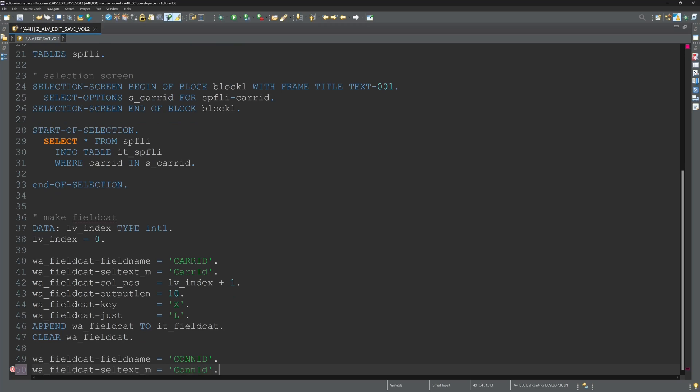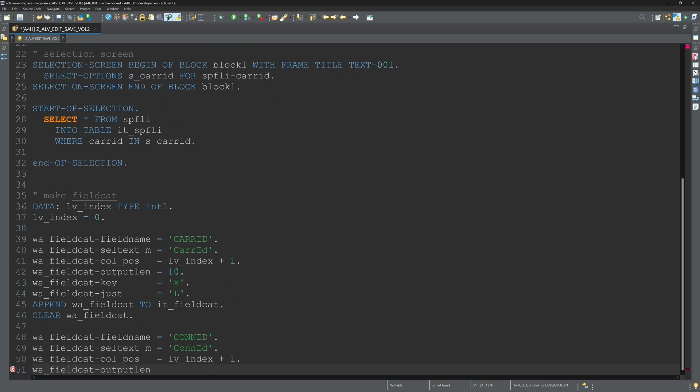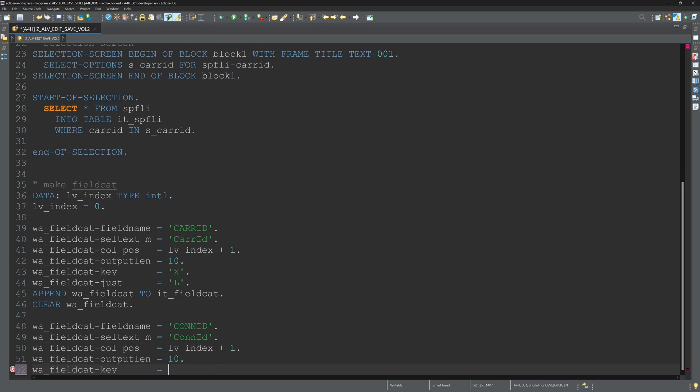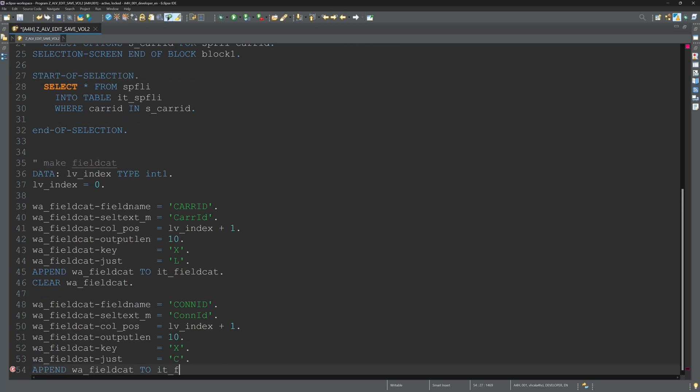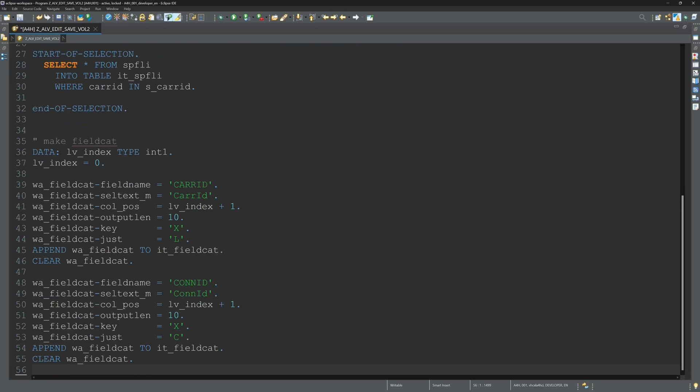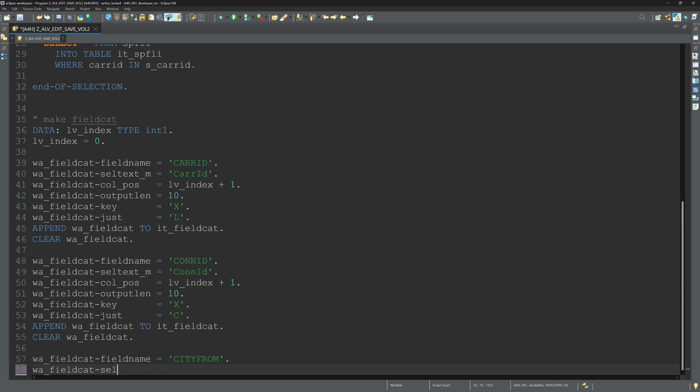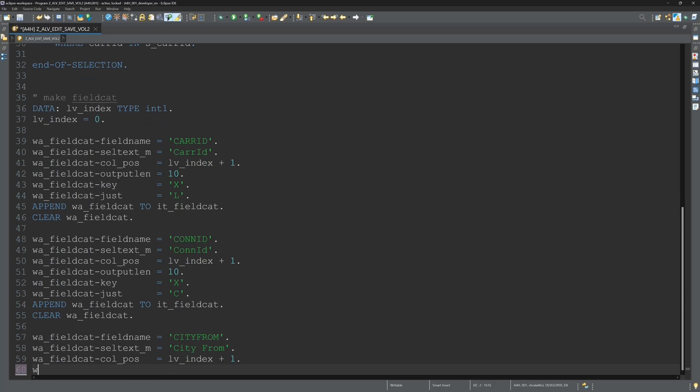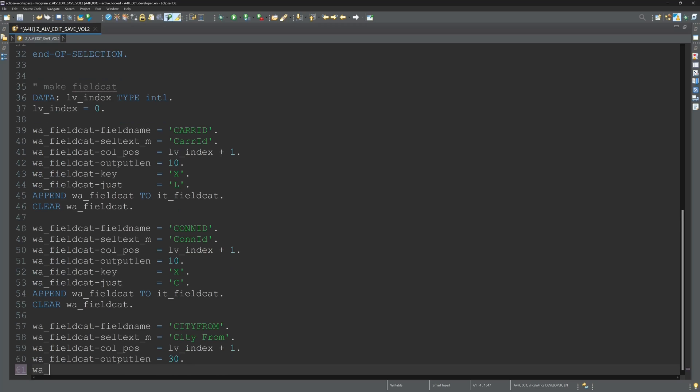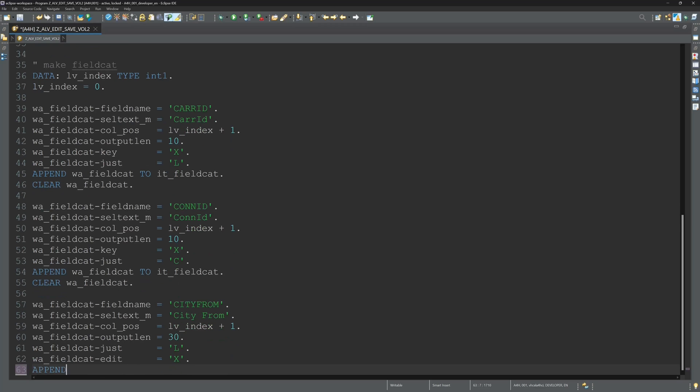So first I pick the care ID then I will display the con ID. These are two key columns. So I set the key value with W fieldcat key is X or ABAP true.